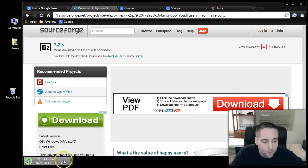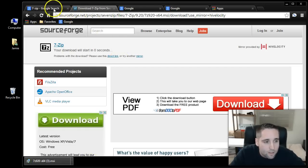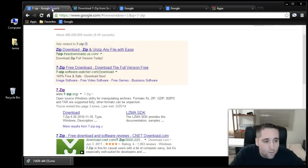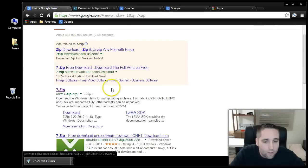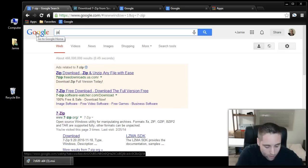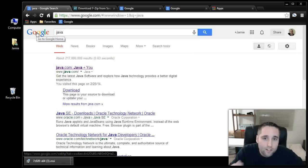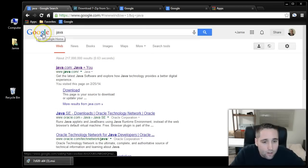That one's downloaded and ready to go. So our 7-zip is downloaded. Now what I want to do is go get the Java developer kit, because you need the Java developer kit installed.